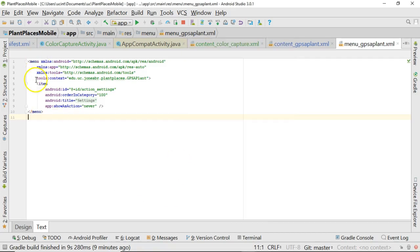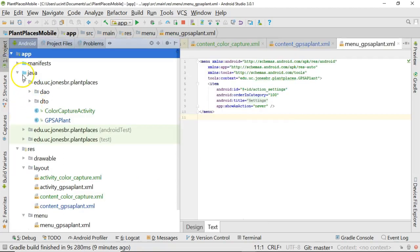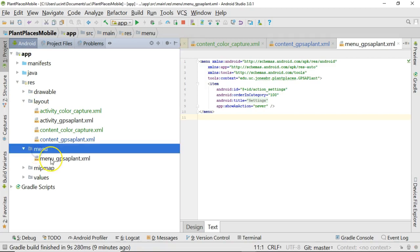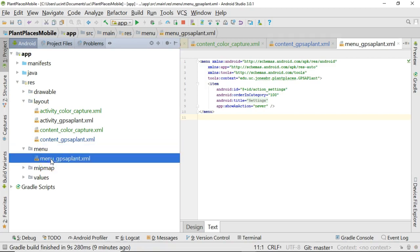Okay, first of all, in Android, menus are typically stored in an XML format. So if you navigate to the project view and you go to menu, you see that mine has one called menu GPS of plant. That's fine. That works for me.